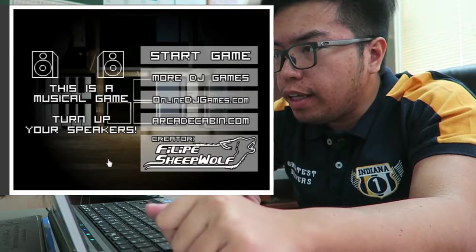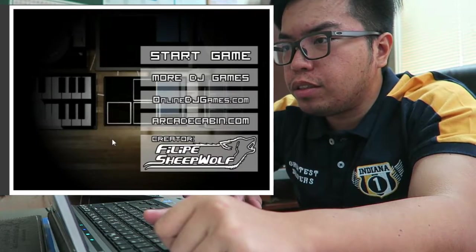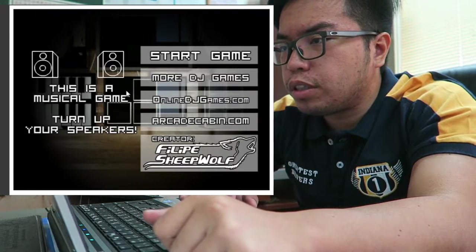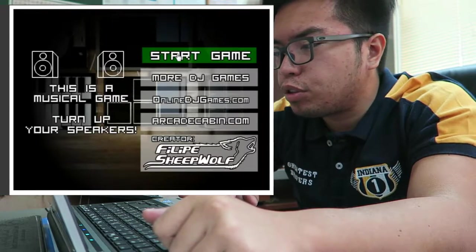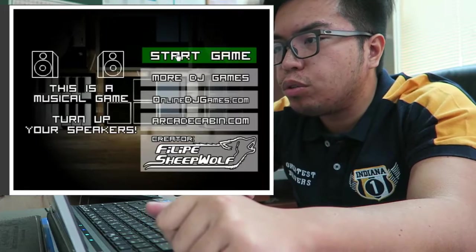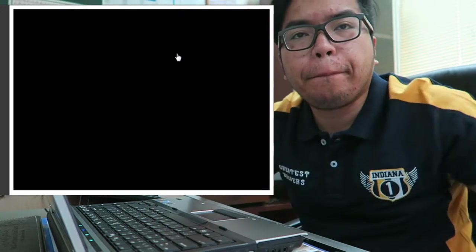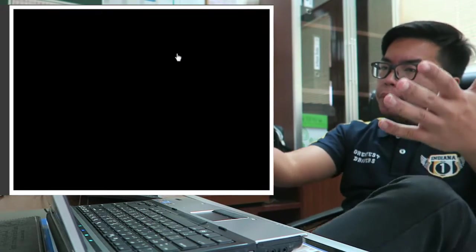Okay, I think one tutorial is not enough so I have here the DJ Shippo's Mixer 5. Let's start! Okay, this is a musical game, turn up your speakers.